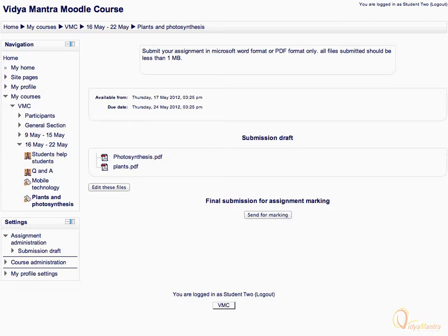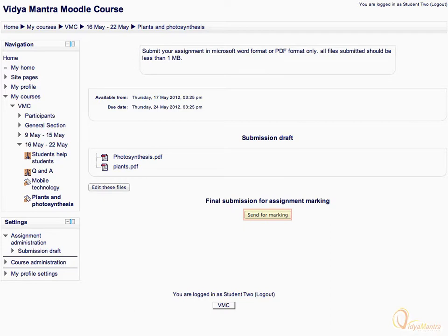You can edit these files any time before the due date by clicking Edit these files link. However, if you are done with your files and want to send them for marking, click Send for Marking link at the bottom of the page. Let's submit the assignment. Click Send for Marking link.